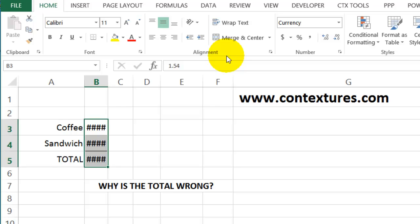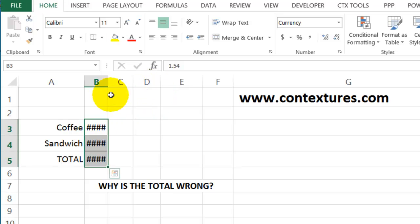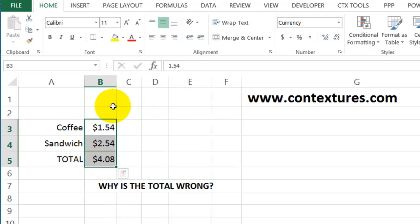So with general format, it will round down as the column gets narrower. For other formats, it will keep that format as long as it can and then just show everything as number signs if the number doesn't fit.